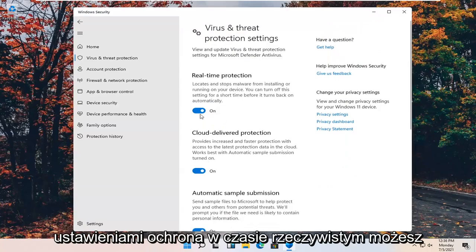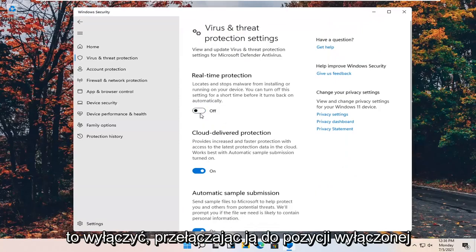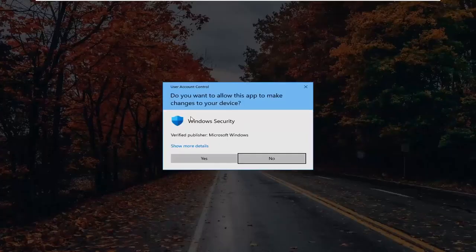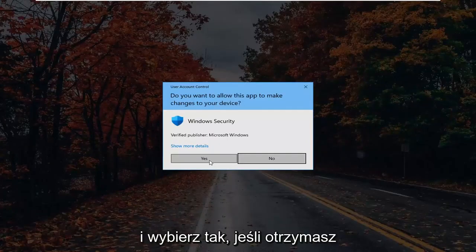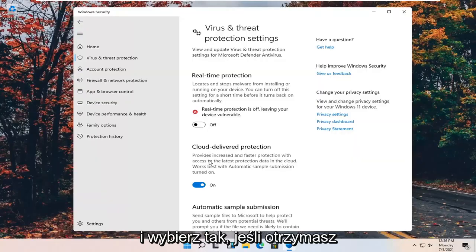Real-time Protection — you can go ahead and turn that off by toggling it to the off position. And select Yes if you receive a User Account Control prompt.